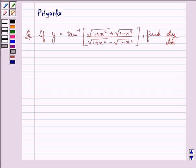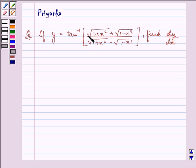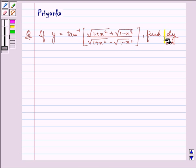Hello friends, how are you all doing today? It says: if y is equal to tan inverse of the bracket under root 1 plus x square plus under root 1 minus x square, upon under root 1 plus x square minus under root 1 minus x square, find dy by dx.